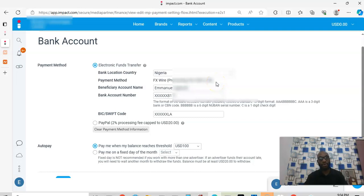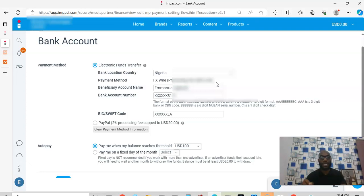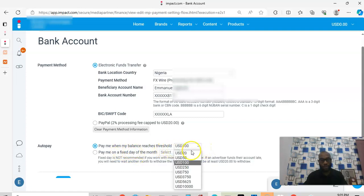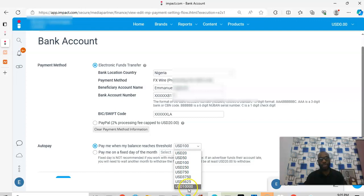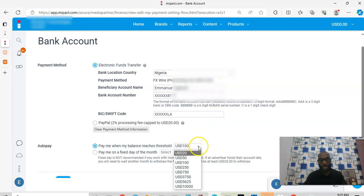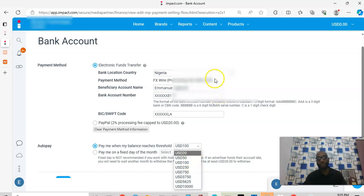The processing fee for wire transfer is $12 — no matter the amount you want to withdraw, they will charge you $12. So make sure you accumulate enough. I set mine to withdraw when my money hits $100. Everything on Impact is automatic, meaning you don't need to request your payment. Look at the threshold settings: $20, $50, $100, $250, $7.50, up to a maximum of $10,000 at once — and the wire transfer processing fee is capped at $12 per transaction. It won't make sense to withdraw $20 when you're going to pay $12.